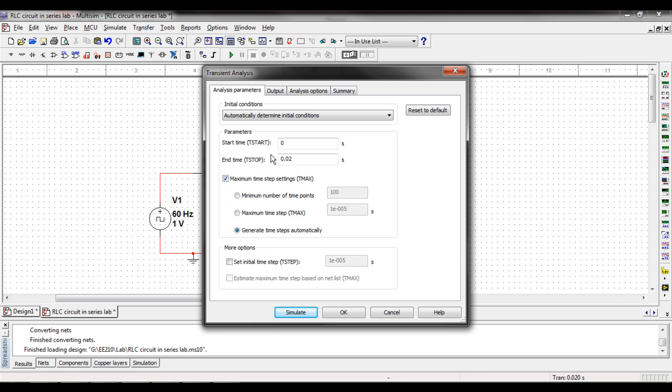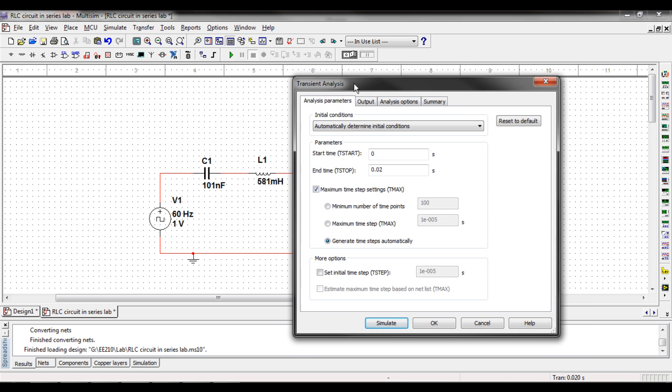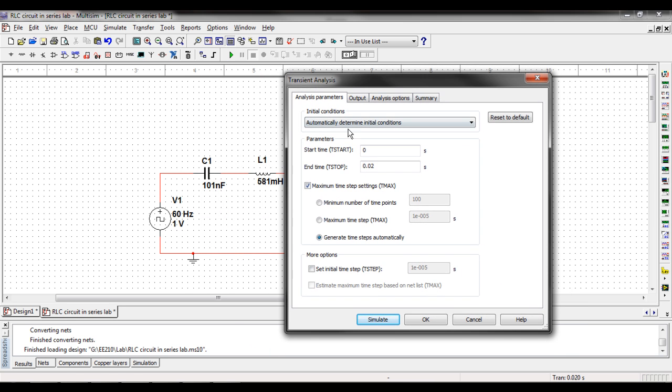This will bring up a menu and the first thing you want to worry about is when do you want to start your analysis and when do you want to end it. So my source is going to be 60 Hz so I'm going to end it at around 0.02 seconds which should give me a pretty good looking graph.